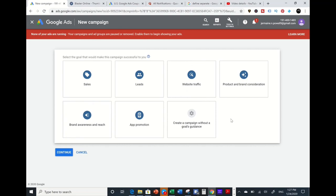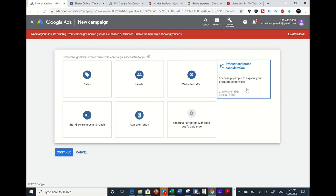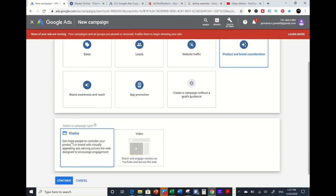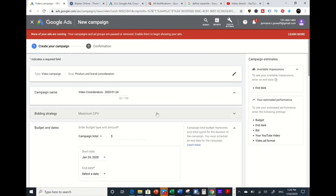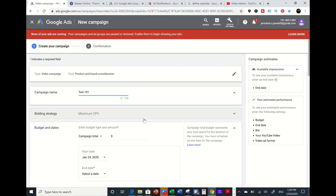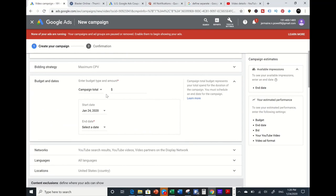You've got different options: website traffic, app promotion, brand awareness, create a campaign without goal guidance, leads, sales, and conversions. Since we want product or brand awareness or consideration, we're going to go with CPV — cost per view. Click that, select Video, and another box will pop up for the campaign subtype. We're going to go for influence, which covers skippable in-stream ads and video discovery ads. We'll name this ad — for tutorial purposes, I'll just put 'Test 1-on-1.'